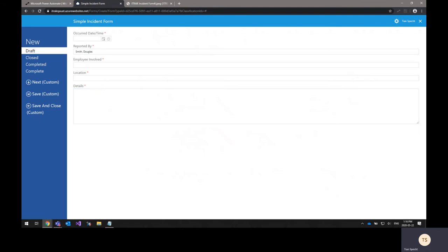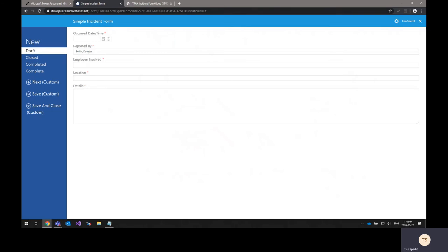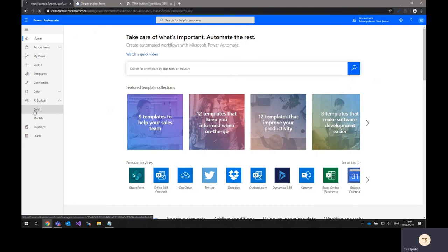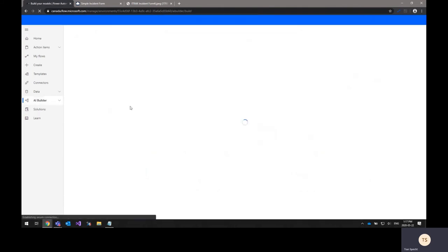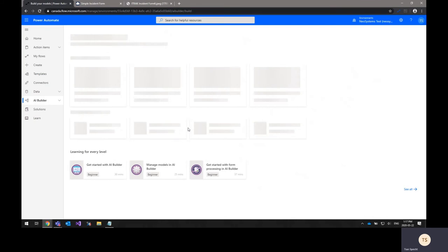Once you've created the simple incident form, the next step is to create and train the AI Builder model. This can be done right from the Power Automate interface. To get to it, you click on AI Builder, Build, and then once it loads in, you select the type of model that you want to create.